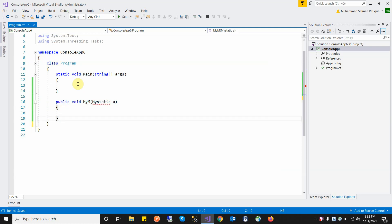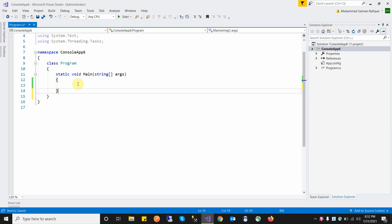A singleton class is a class in which we have only one instance or object throughout the entire application. Singleton means single — only one instance. A singleton class is a design pattern because it implements object-oriented principles, unlike a static class which does not follow OOP rules.